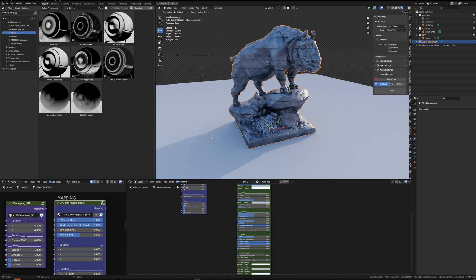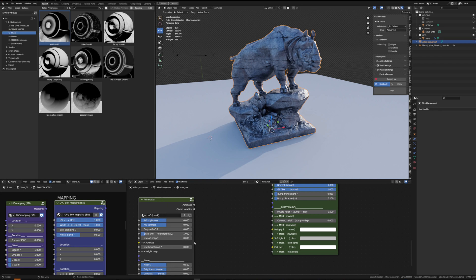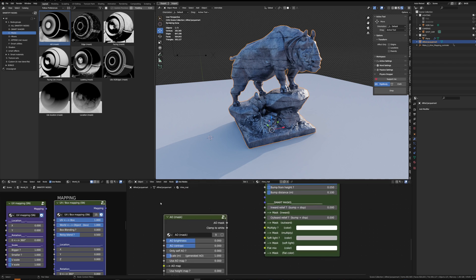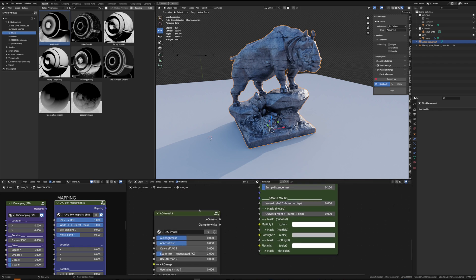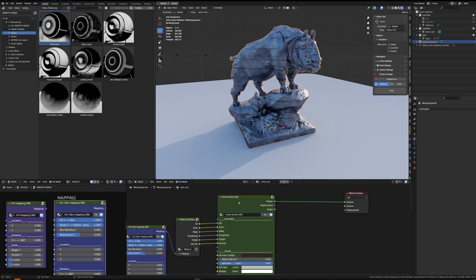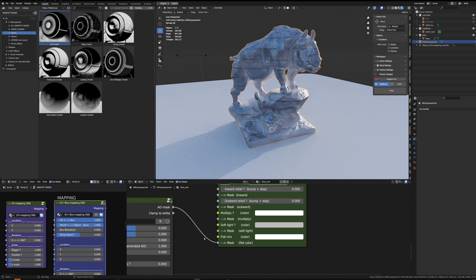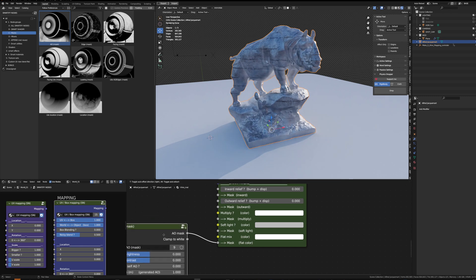The first thing I might want to do is add some dust in the occlusion. I could use the dust smart effect, or I could also just plug a smart mask in the bottom sliders of the smart shader. You can basically plug a mask and assign a color to this mask. So here I will add a flat color like some dusty beige and tweak the ambient occlusion setting.